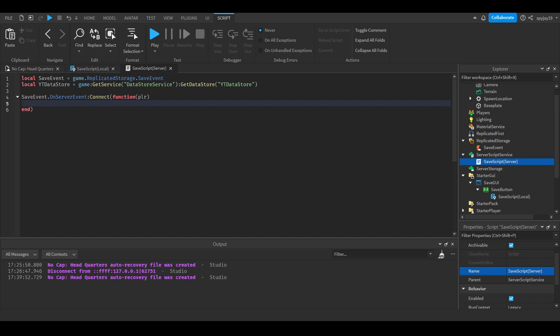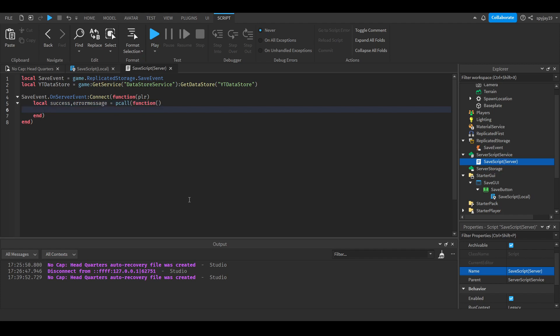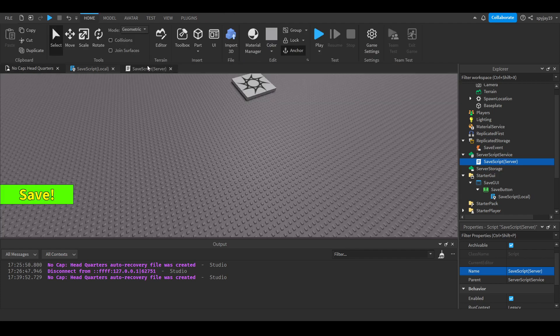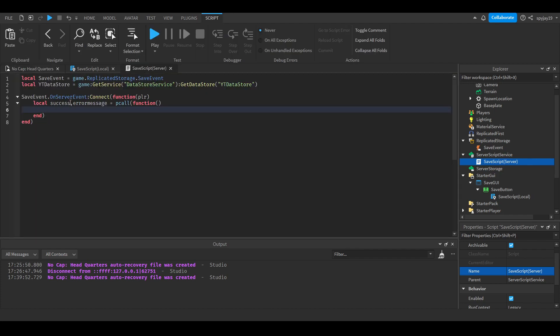Once the remote event has been fired, we're going to run a pcall, a protected call. I'm not sure if you guys know what pcall is - this for sure is intermediate. It took me a minute to understand, but once you understand this, it makes your script much more effective, especially when it comes to data saving. So we're going to do local success, error message is equal to pcall(function()), then close parentheses.